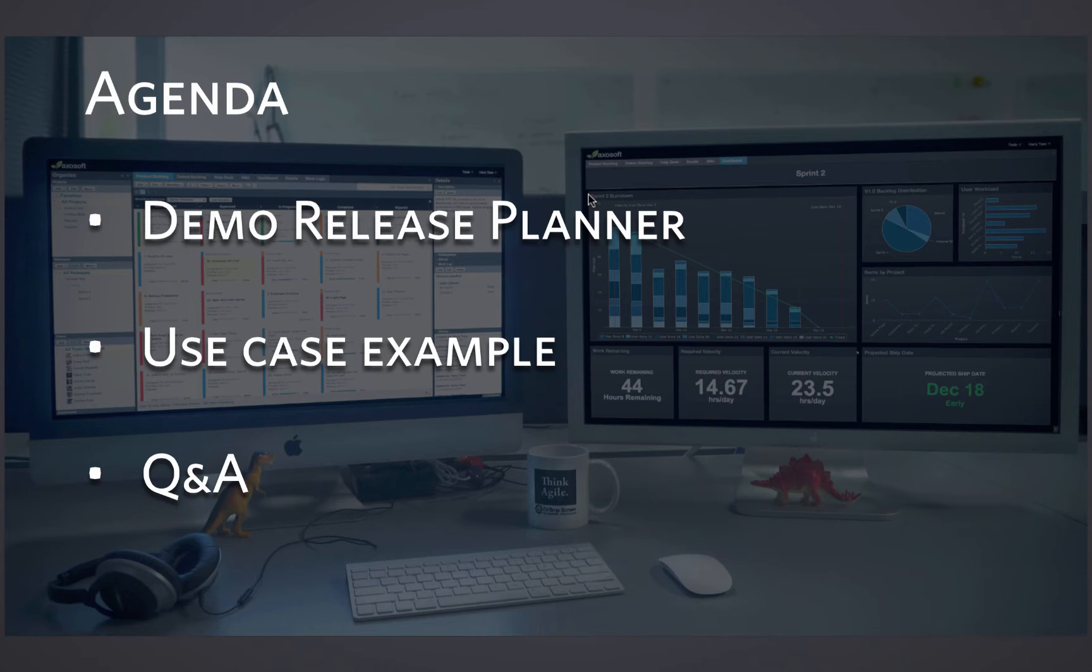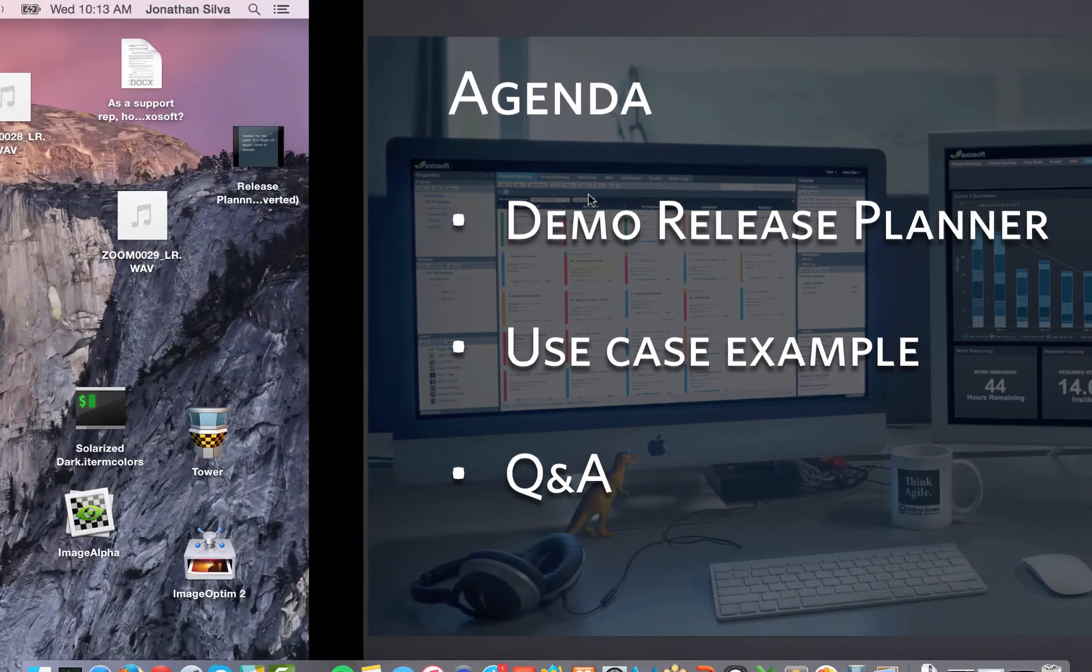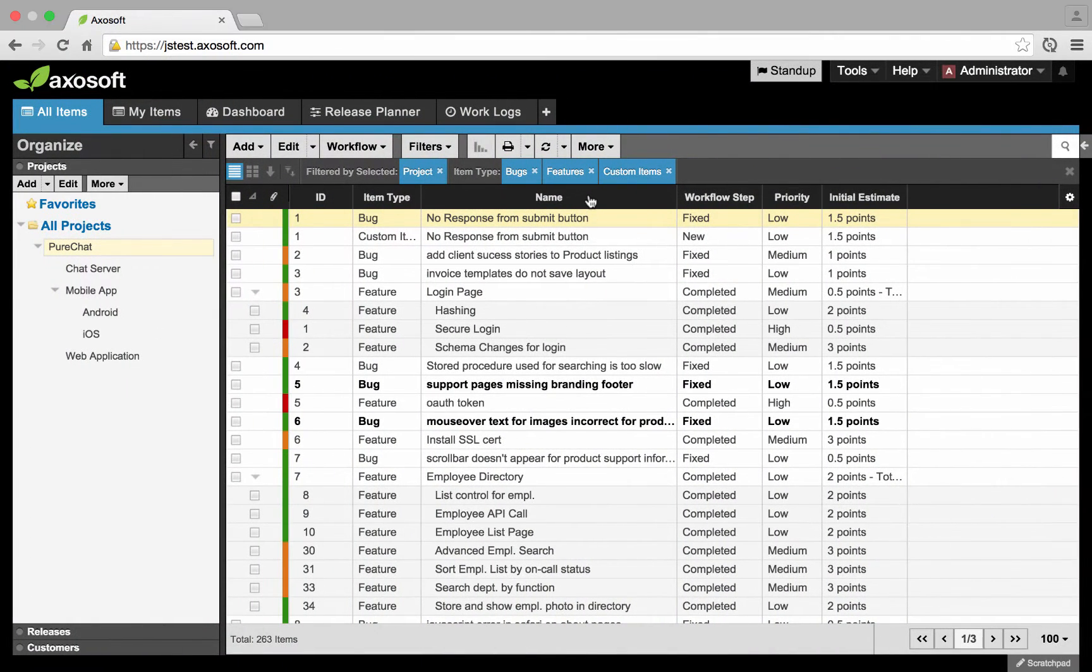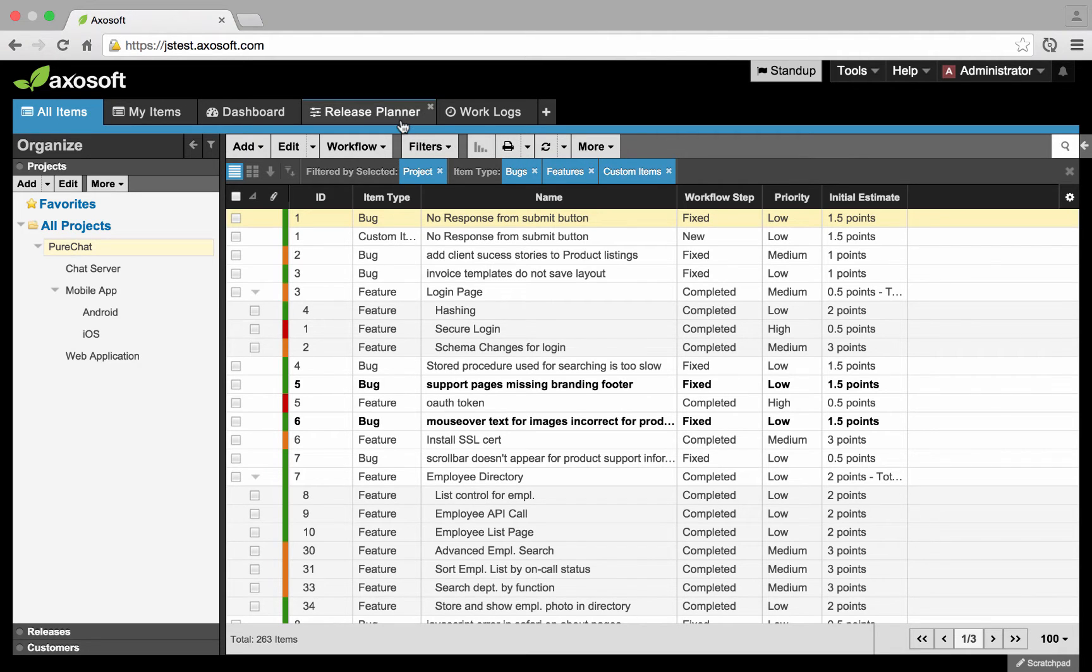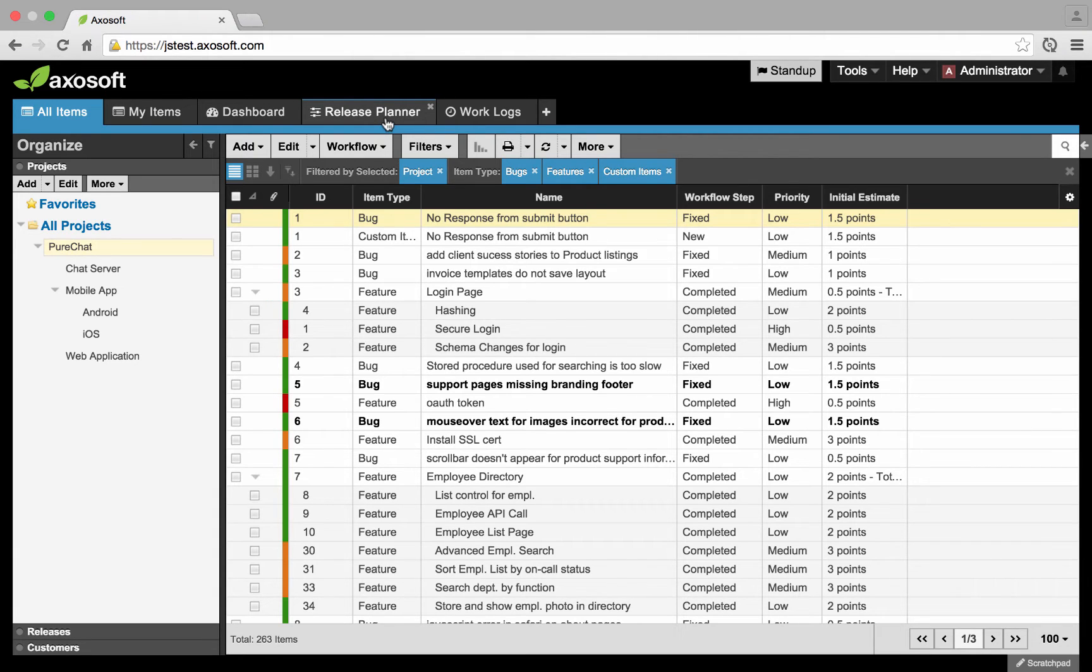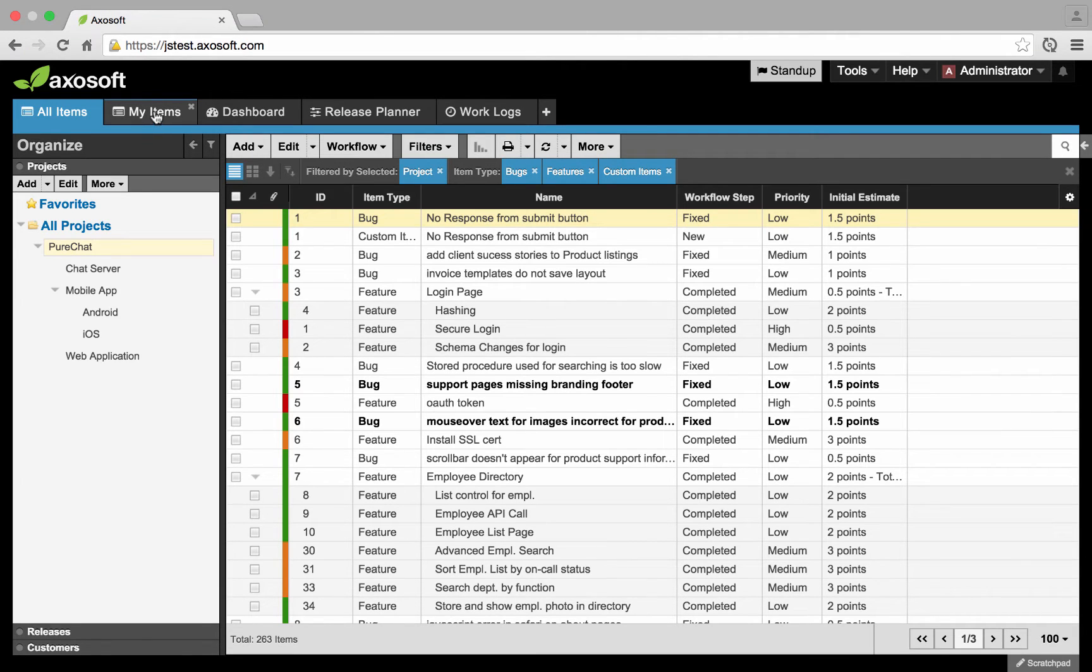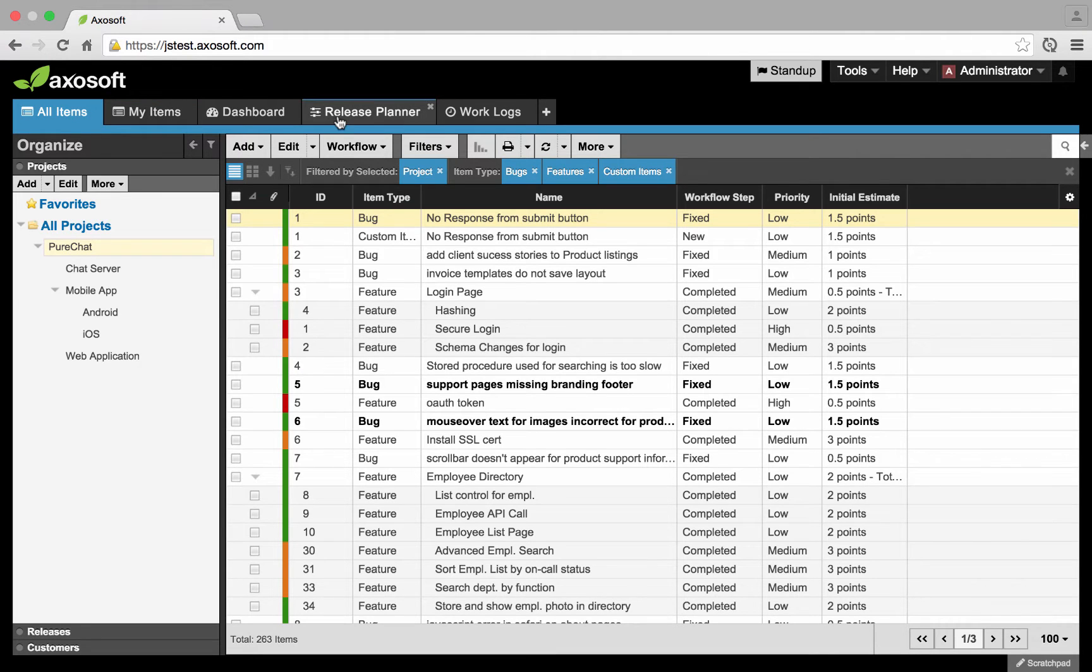So that being said, we're going to go ahead and switch over to the Axosoft product. If you at any time don't see my screen, just let me know. In order to access the release planner, you should see it enabled by default as a tab here towards the top. This UI in general is from 15.2 with our super tabs introduction. We're going to click on the release planner.